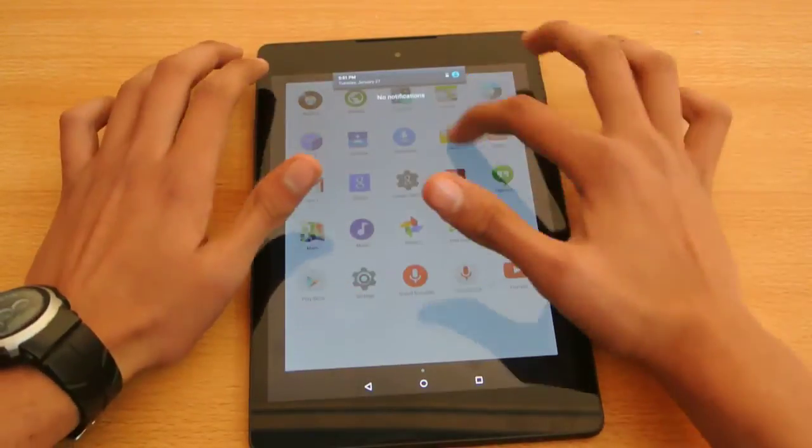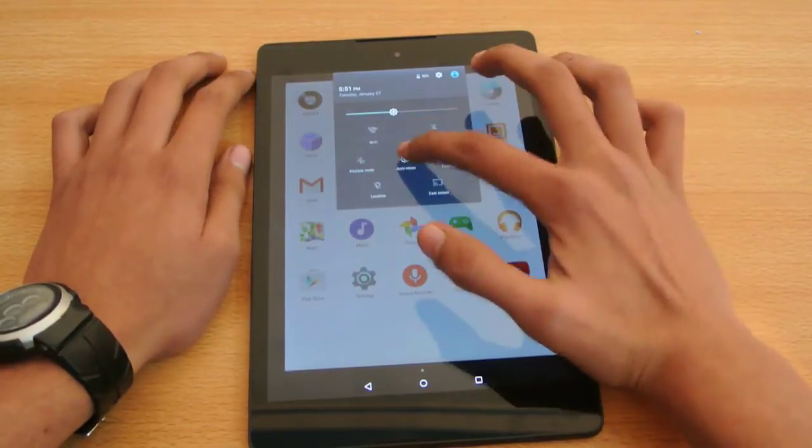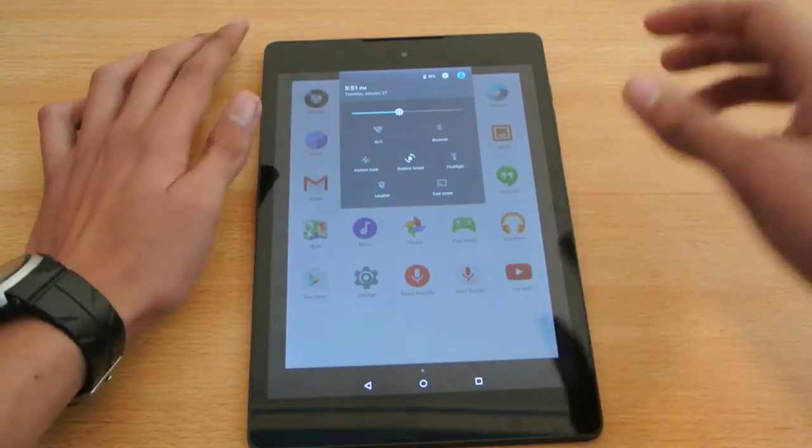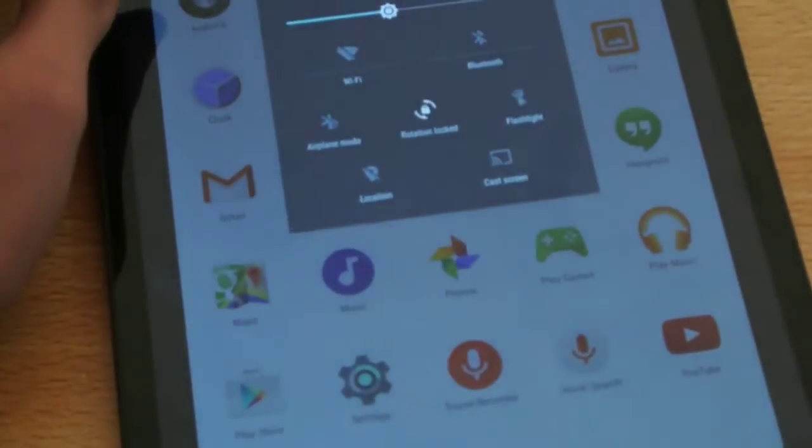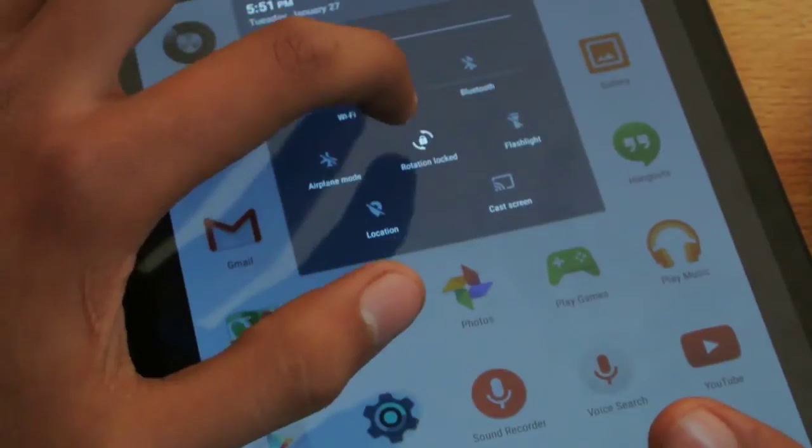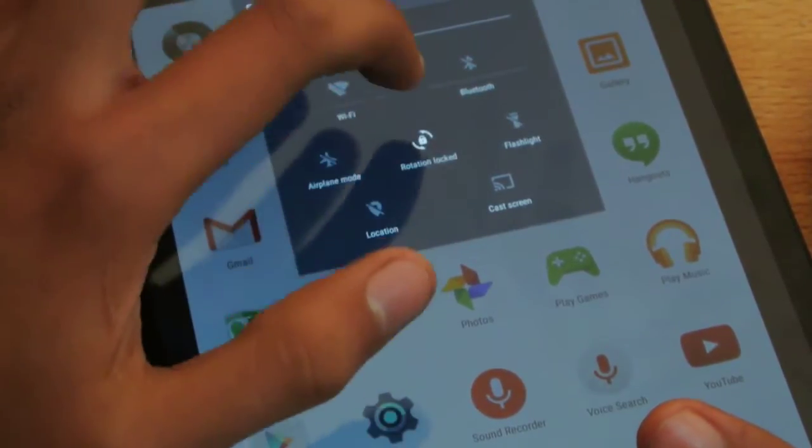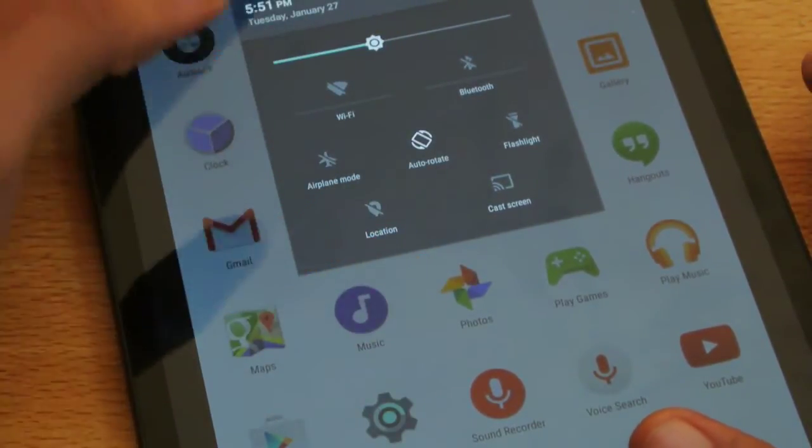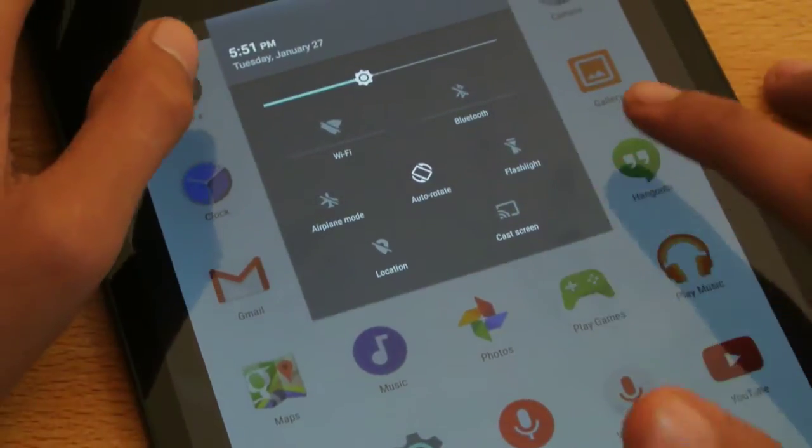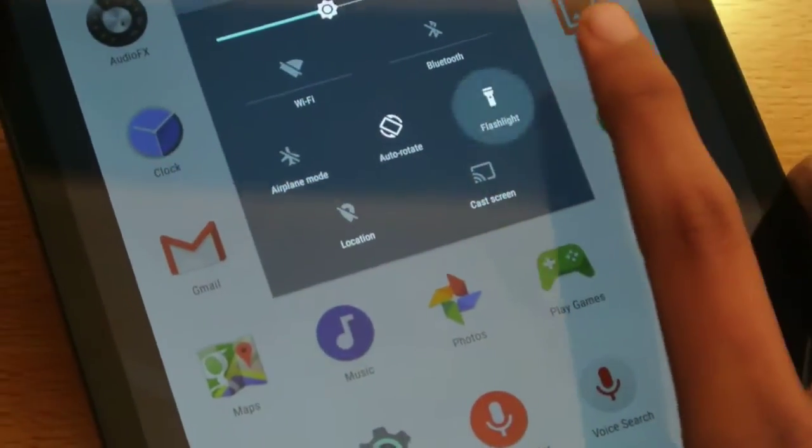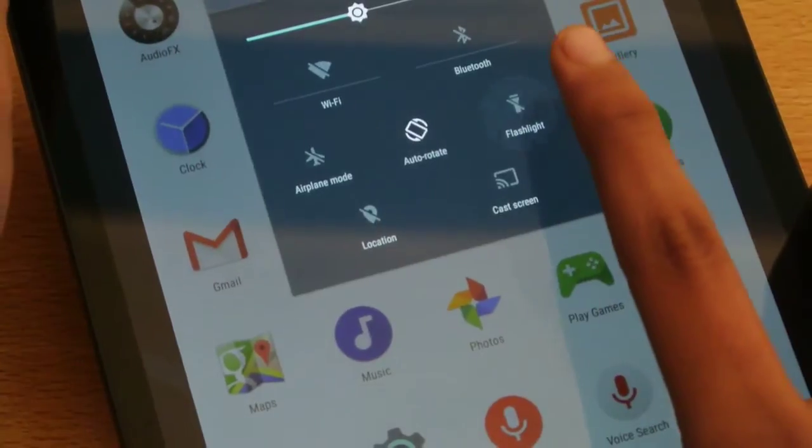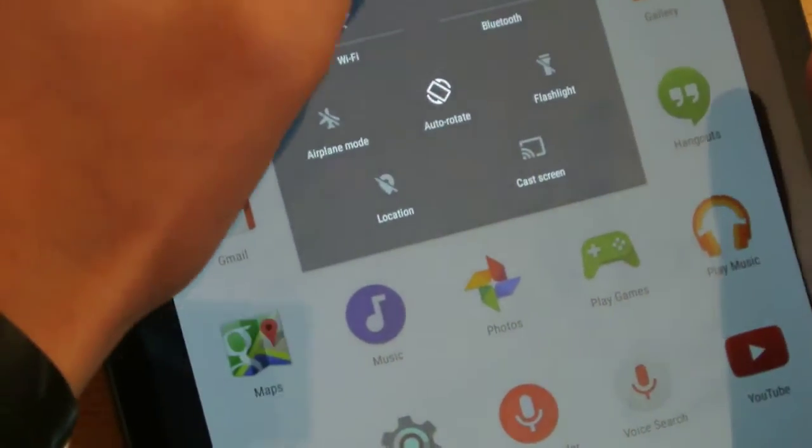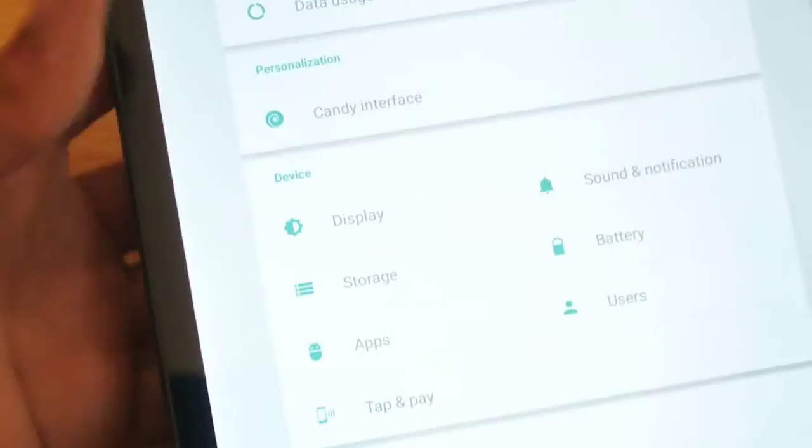But anyways, if we go here to the notification area, you can see this is the default Lollipop notification area. You can see that we have the rotation lock option which is pretty great. That's awesome. And some basic settings here. A good thing is that we have the dedicated flash option and that works pretty fine. And then if we go here into the settings,